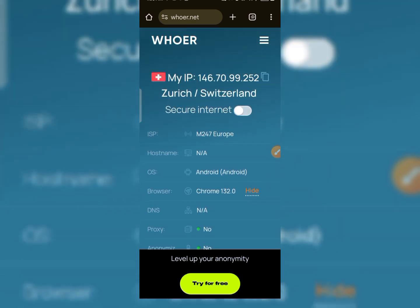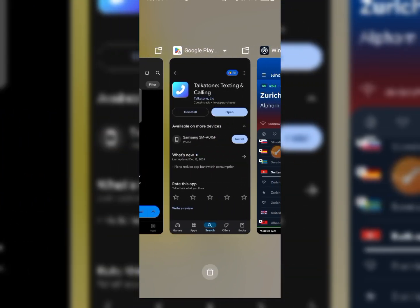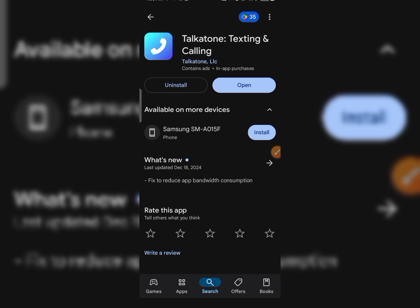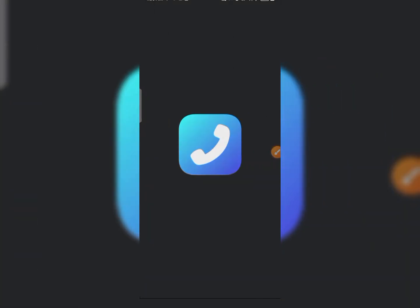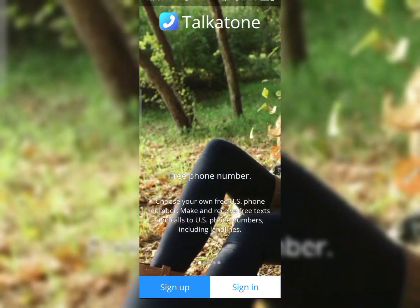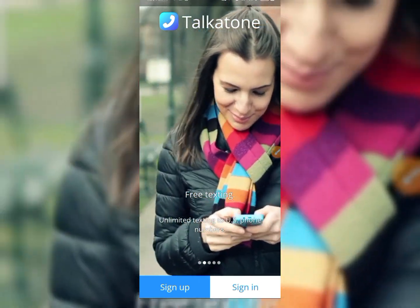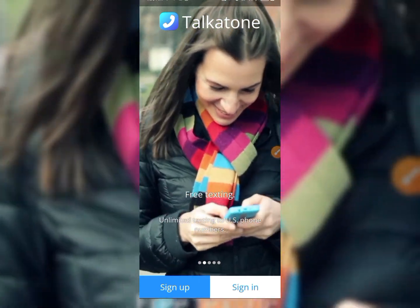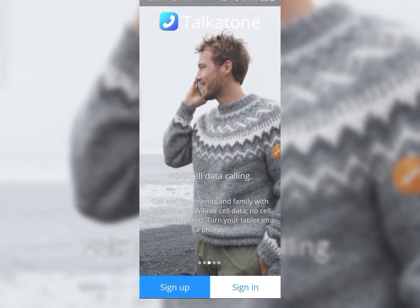Right here, you can see I have Zurich. The next thing I want to do is go to the app called Talkatune, which I already have here. I just tap on it and it comes up open. Can you see right there? It's open. This is Talkatune right here.